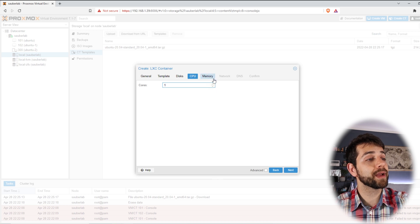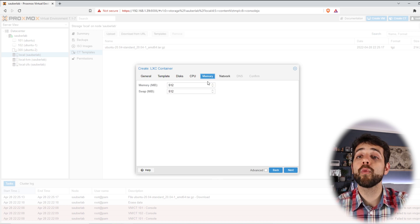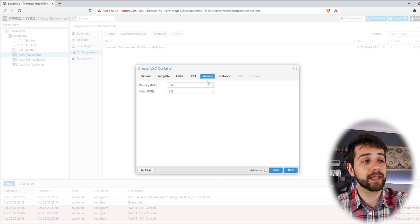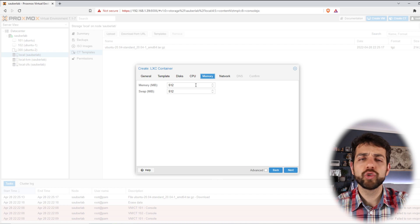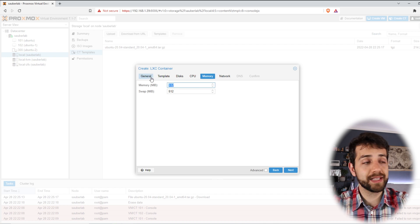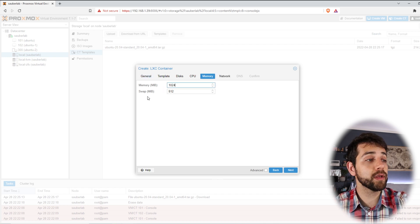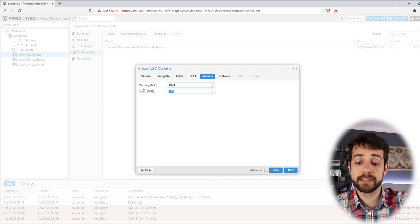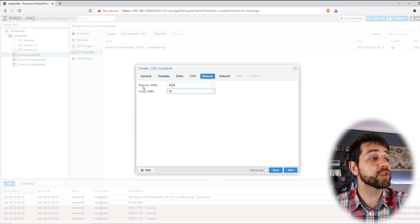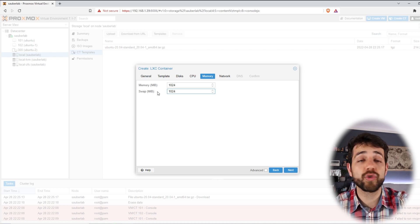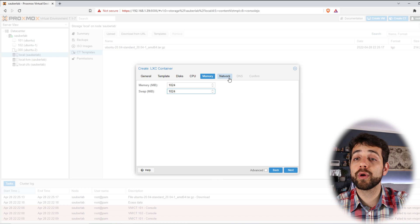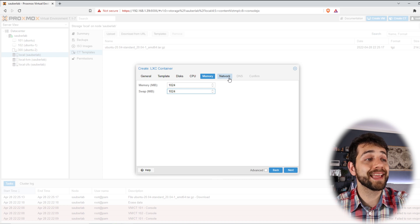So now I can come in memory. I can define how much memory that I want. Normally I would suggest you to use at least one gigabyte of RAM memory, but I potentially could use less because it's only trial.